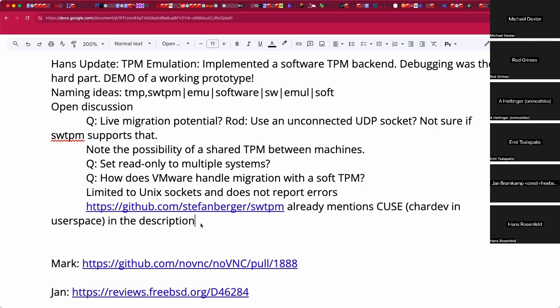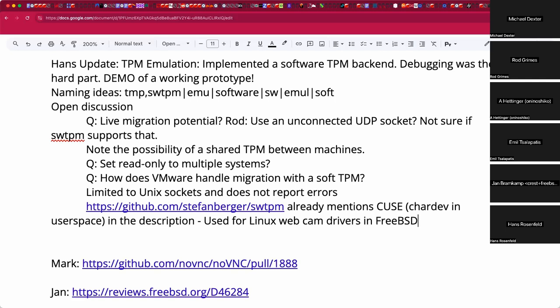CUSE is already used, for example, to emulate Linux webcam drivers in FreeBSD: a user-space daemon presents the API used by Linux webcam drivers, and FreeBSD sees a character device that something like mpv or ffmpeg can consume. Quite neat when you need it.